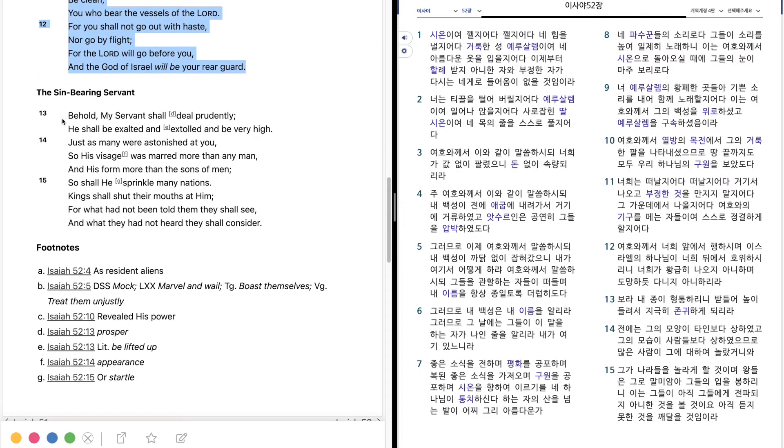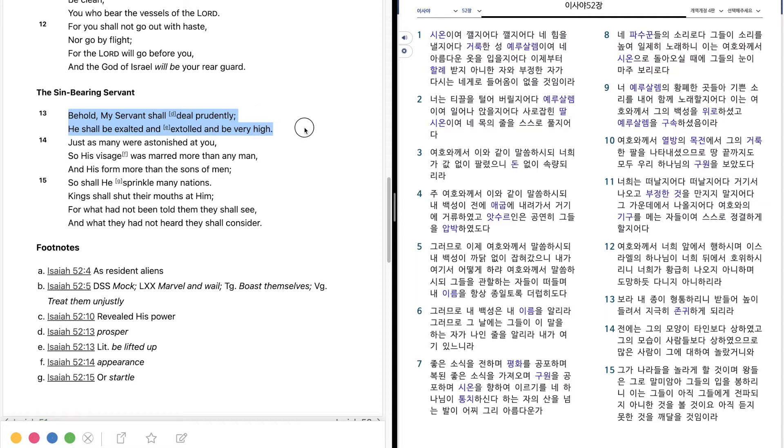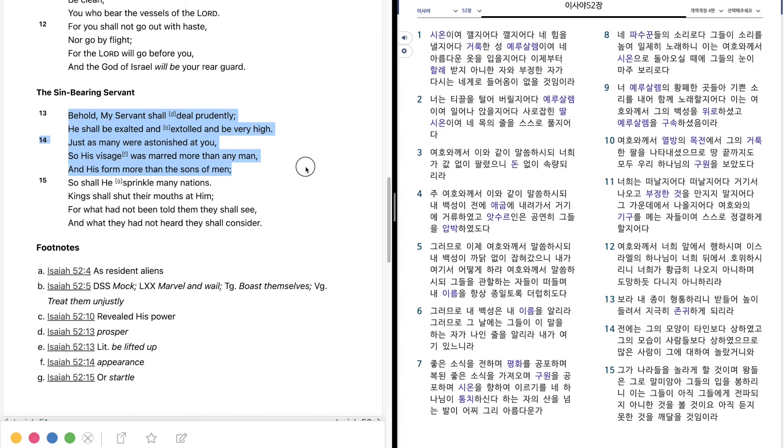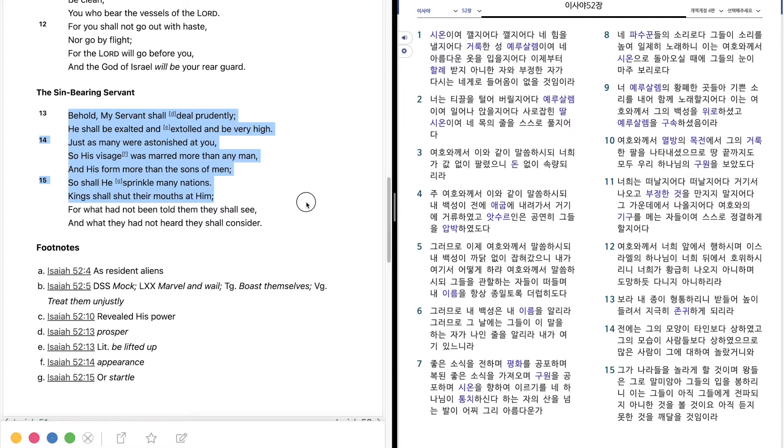Behold, my servant shall deal prudently, He shall be exalted, And extolled, And be very high, Just as many were astonished at you, So his visage was marred more than any man, And his form more than the sons of men, So shall he sprinkle many nations, Kings shall shut their mouths at him, For what had not been told them, They shall see, And what they had not heard, They shall consider.